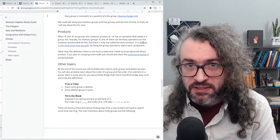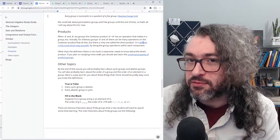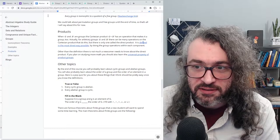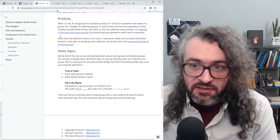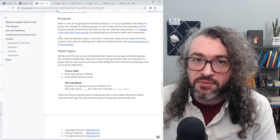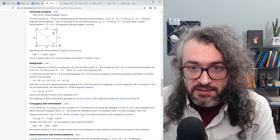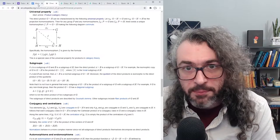Depending on G and H, there might be lots of different operations on the product set that make it into a group, but this is the only one that is the direct product. There's also something called the semi-direct product, and something even more general than that, but those are probably not going to be covered in your first course. Other than the definition, there isn't much a newcomer needs to know about the direct product. But if you are planning on studying a lot of math, you should learn the universal property of product groups, summarized by the diagram here — the more math you study, the more these diagrams just come up.